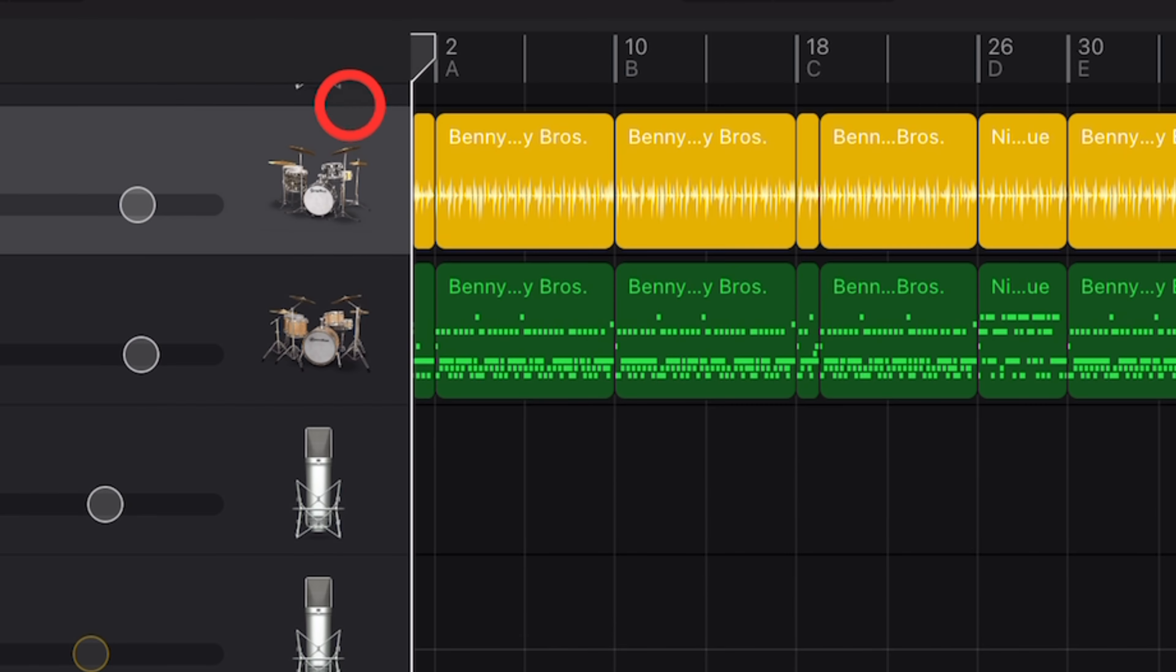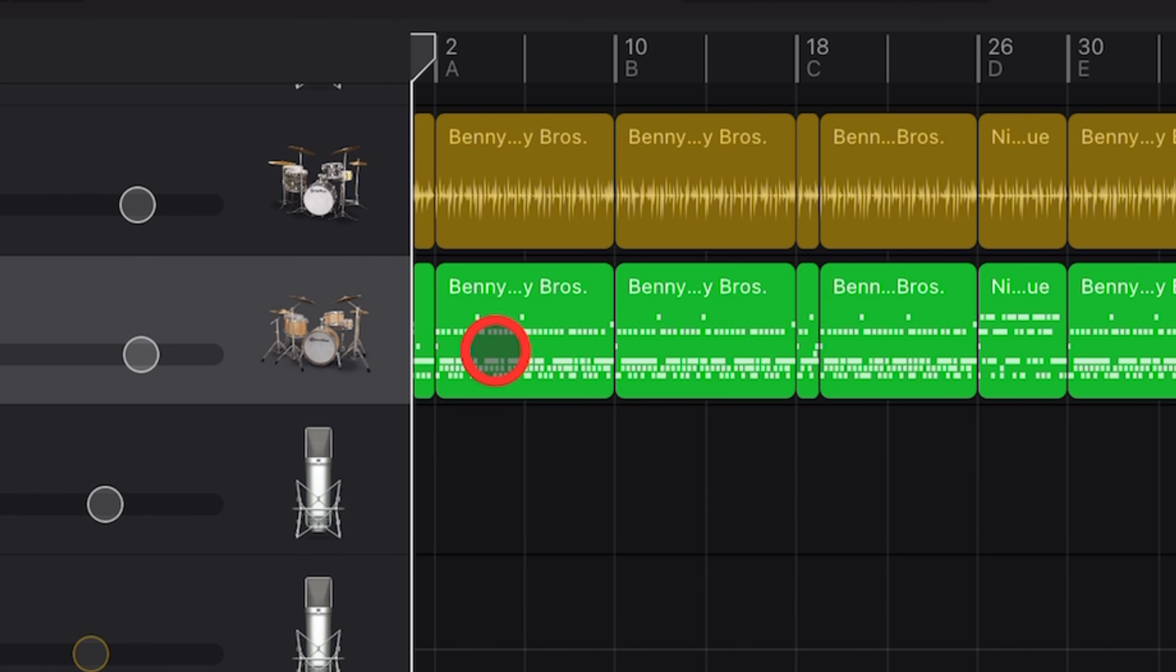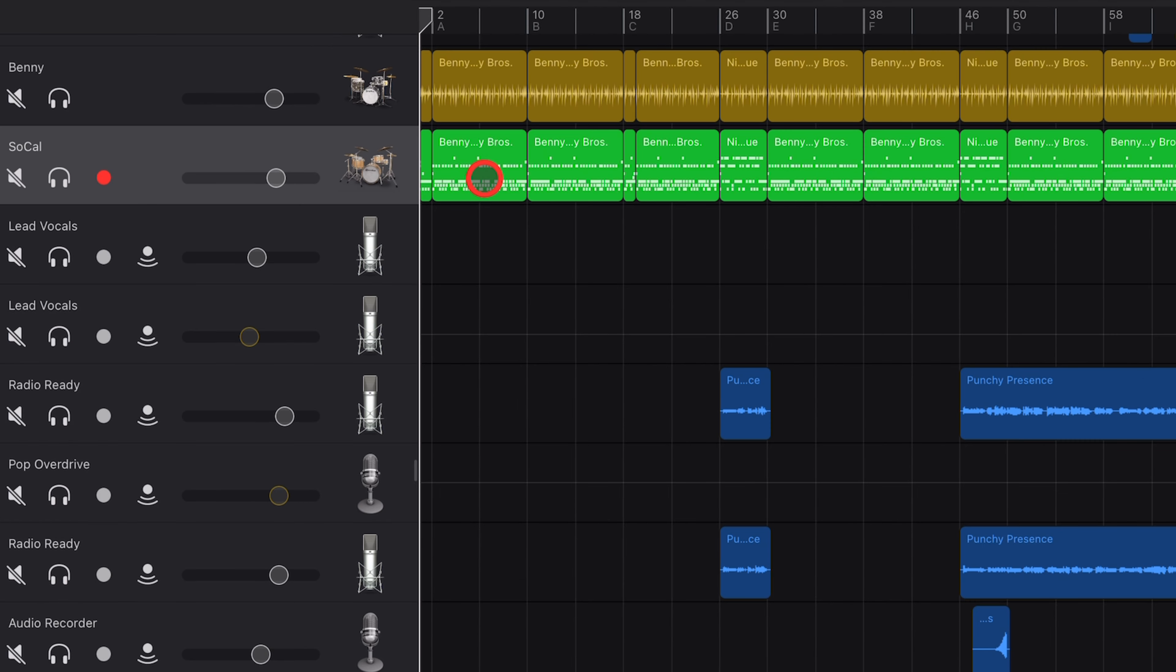If you've ever wanted to take a yellow drummer track and turn it into a green drum track in GarageBand iOS, in this video I'm going to show you how. Let's go.